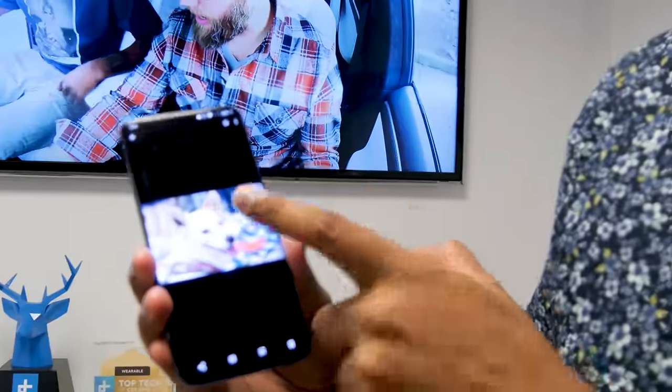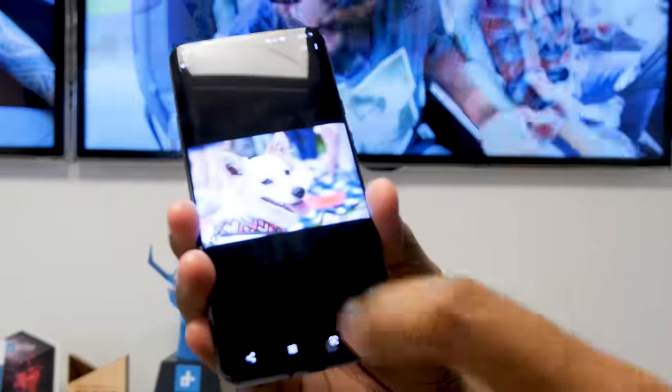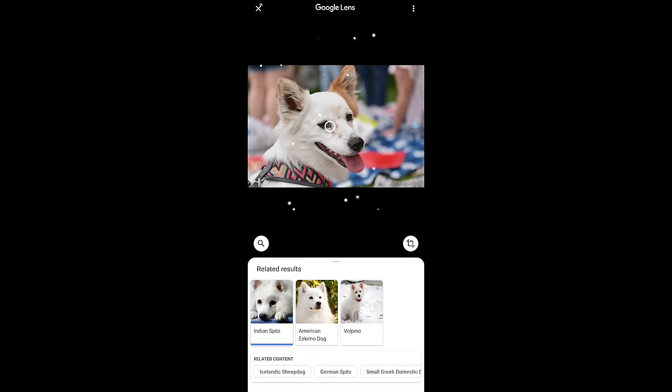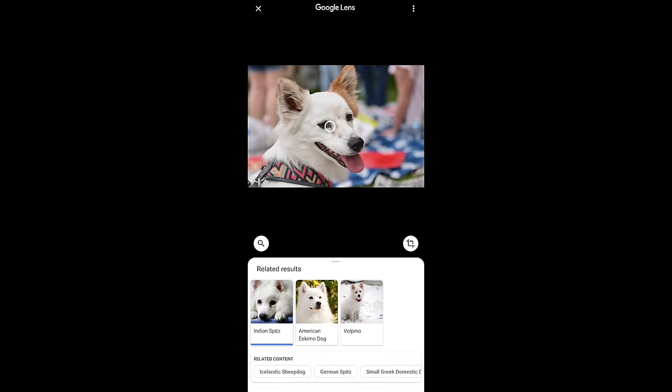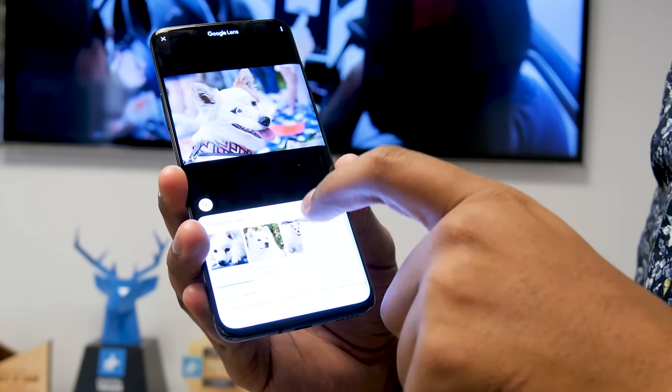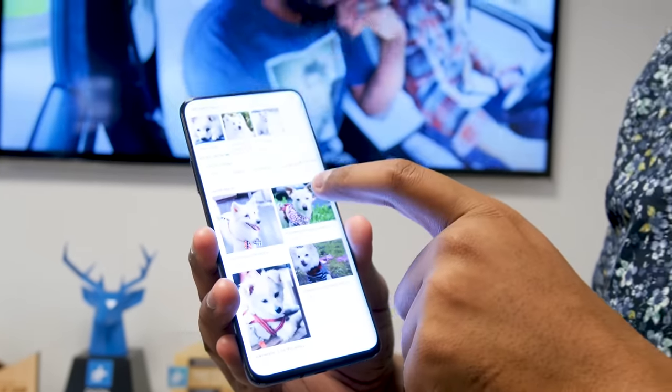Sometimes you want to find more information on a photo you've taken beforehand. In Google Photos, the Google Lens icon is right there. Here's my dog — Google Lens can help identify breeds, suggesting Indian Spitz, American Eskimo Dog, Volpino, or potentially a mix of all of those, along with comparison pictures of dogs that look similar. With dogs it's never really going to be that accurate, but it came pretty close.